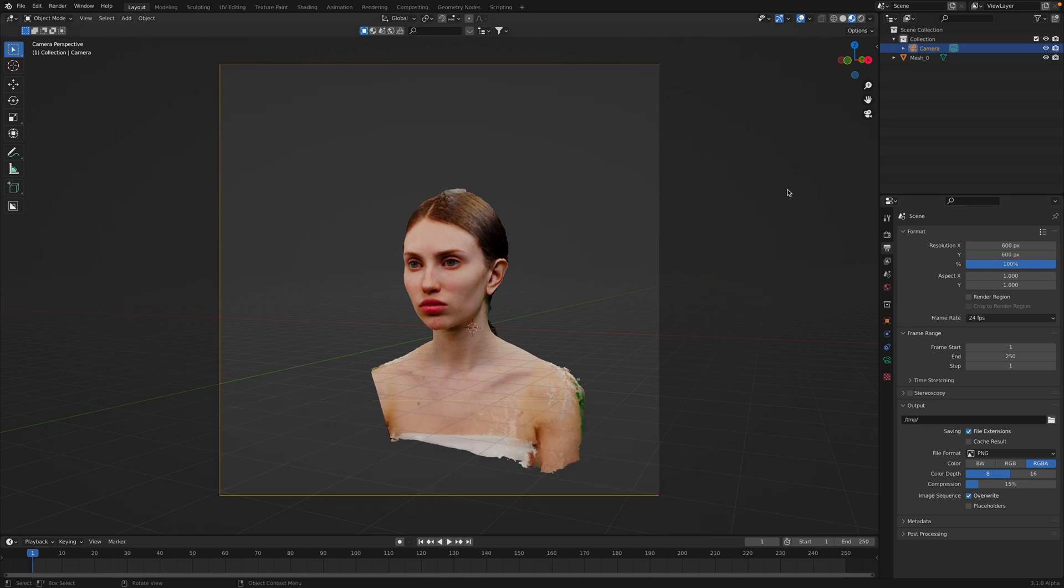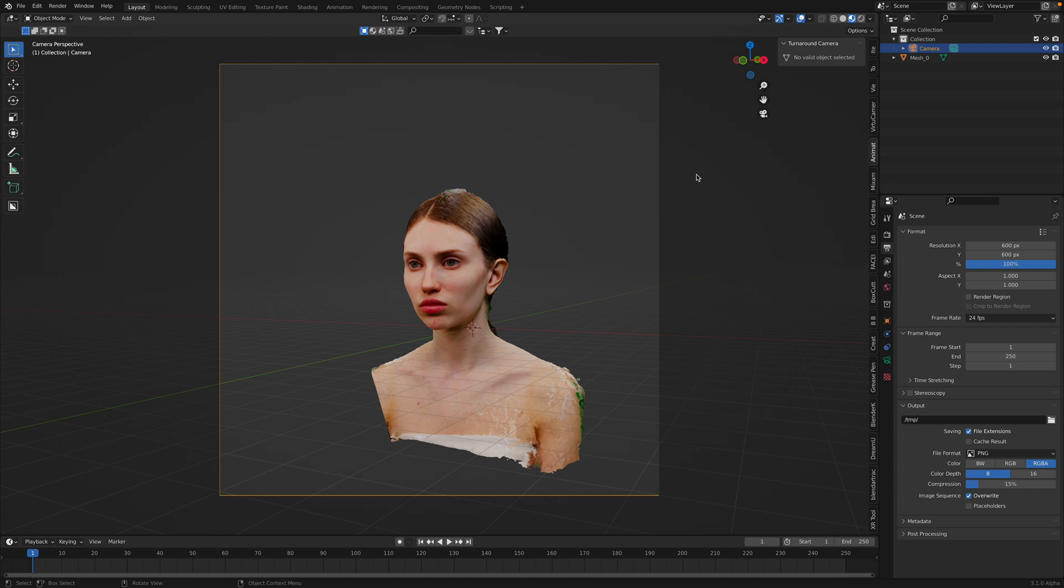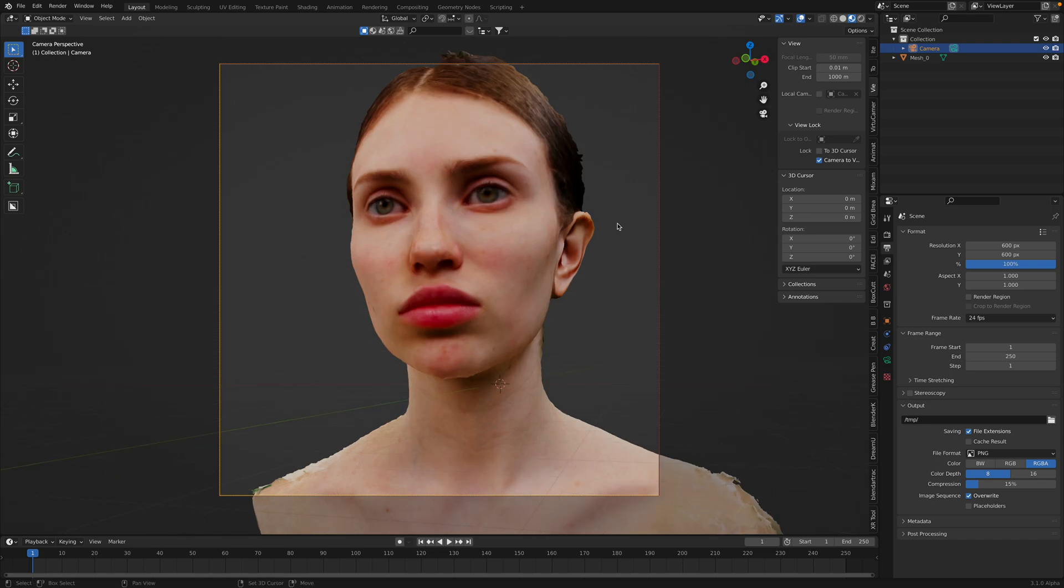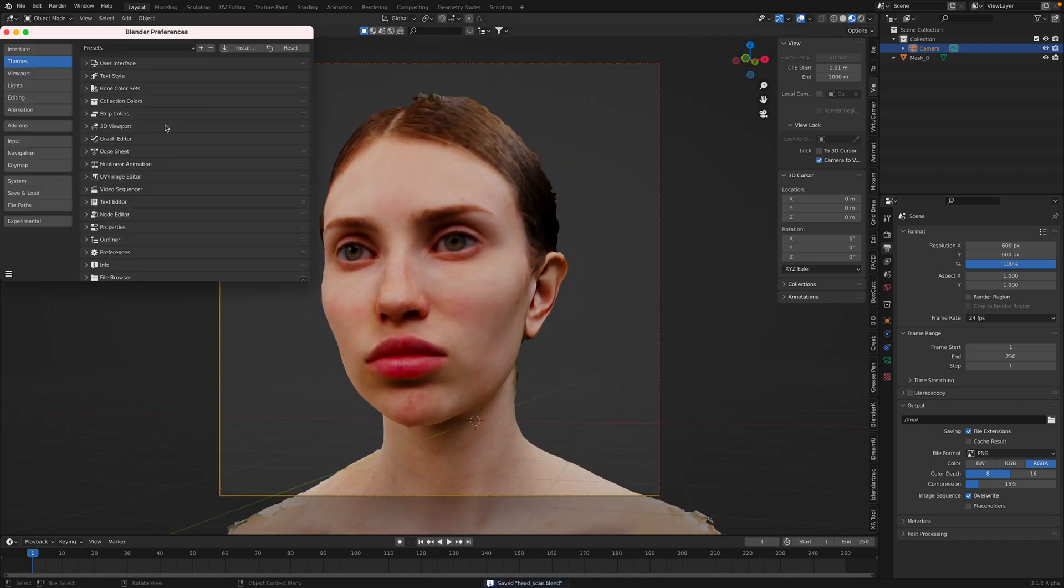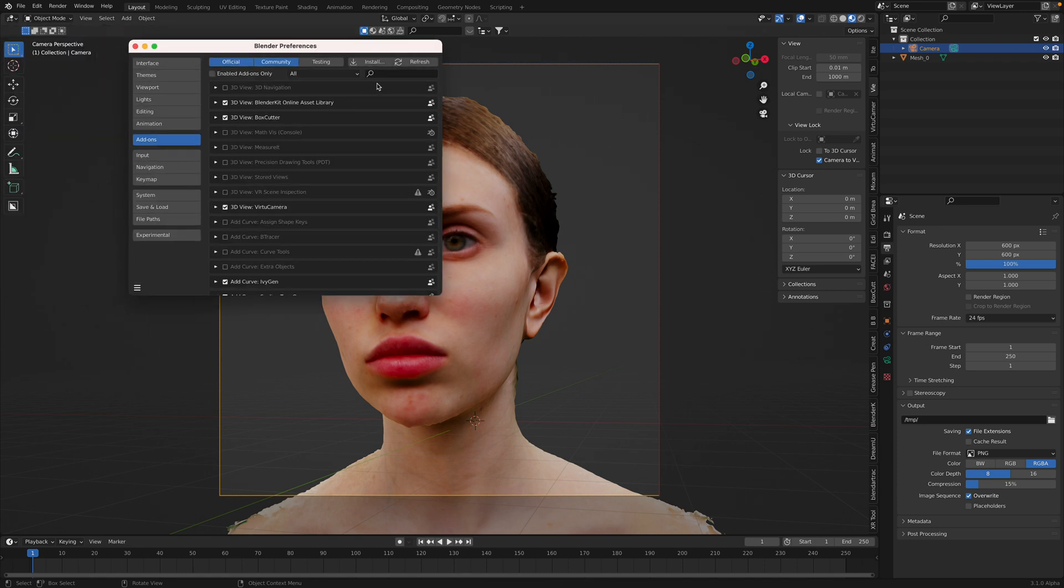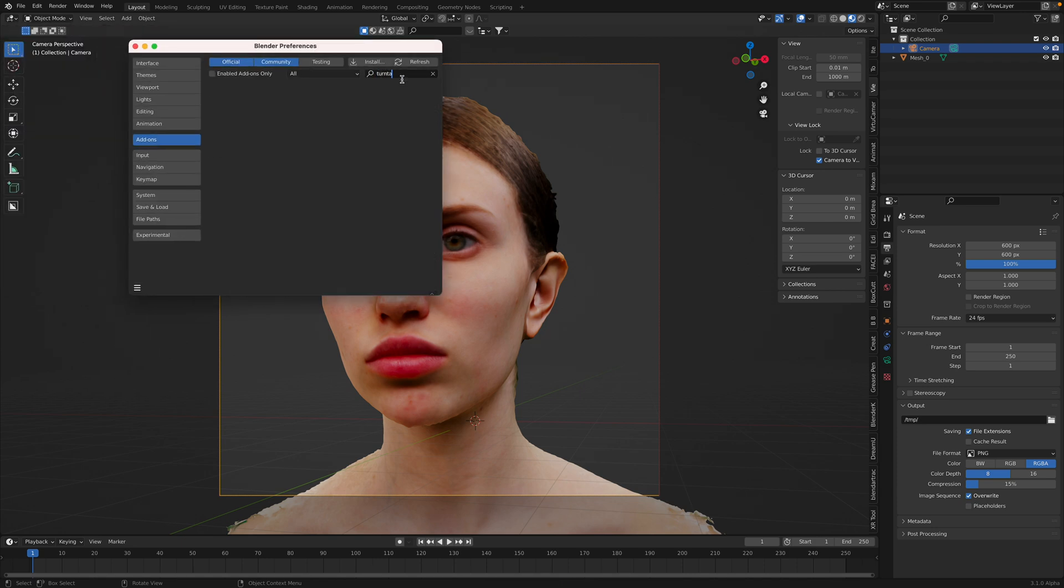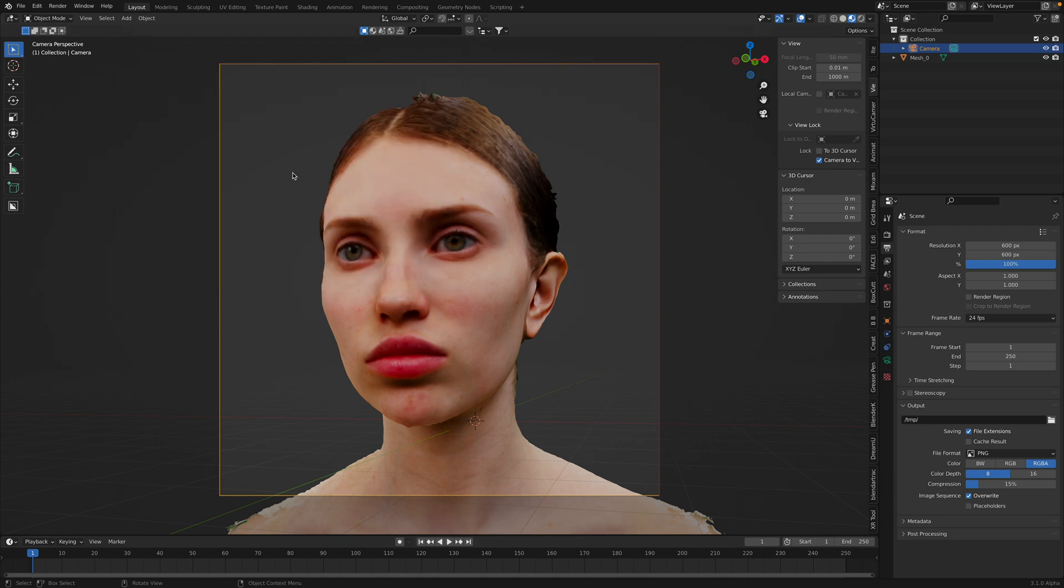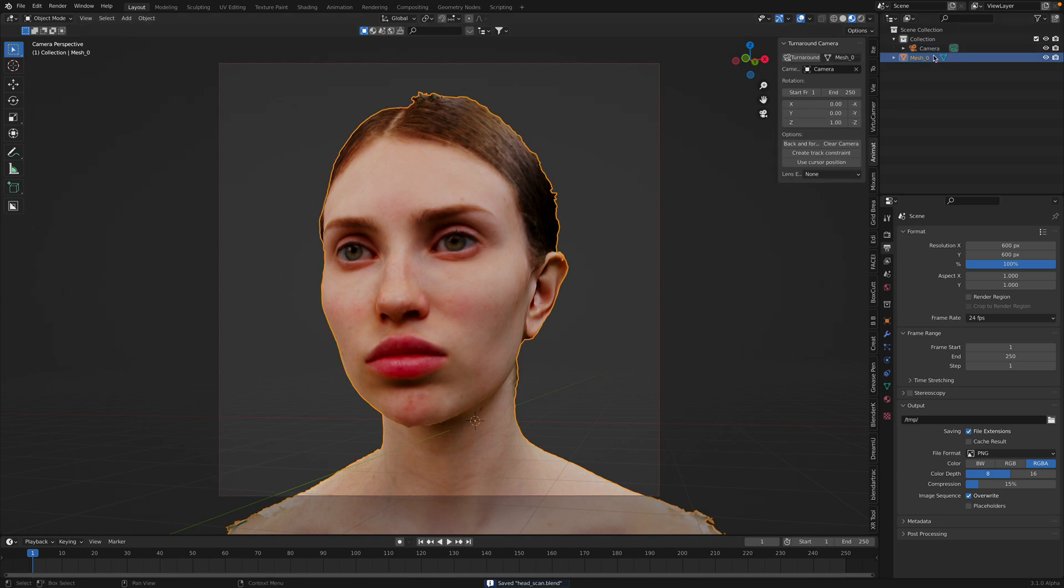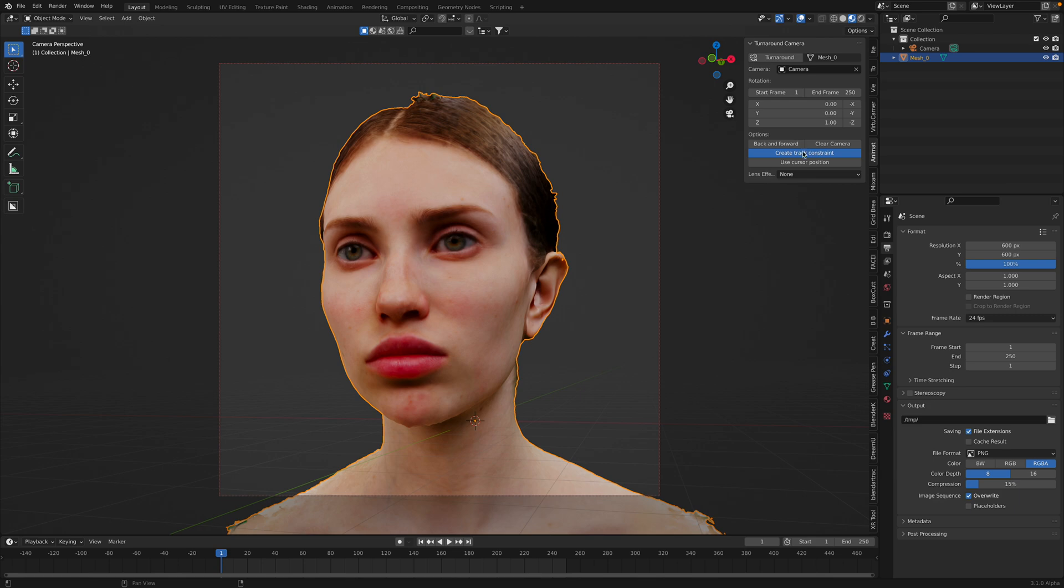And we're gonna do maybe turntable. Zoom closer. I already have the turntable enabled under add-on. Turntable. This is turn around add-on that comes with any Blender. So once you have that installed, you will have this turn around camera. You select an object with the camera already set up. And then all you need to do is create track constraint.